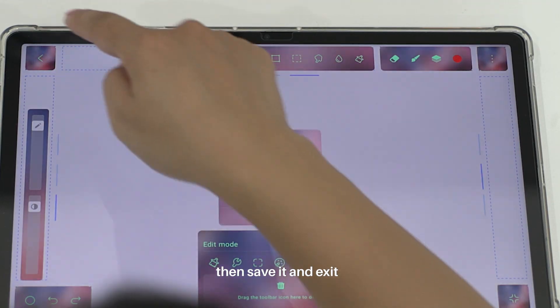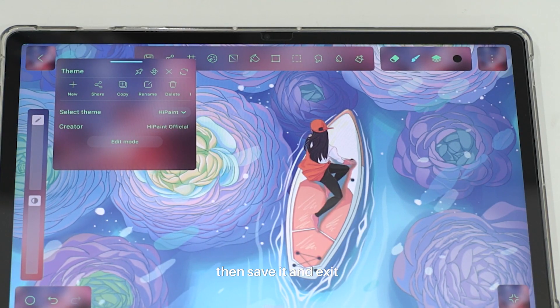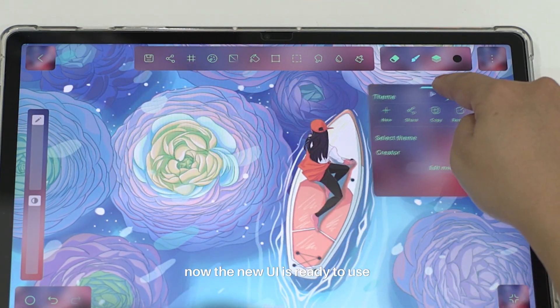Then save it and exit. Now the UI is ready to use.